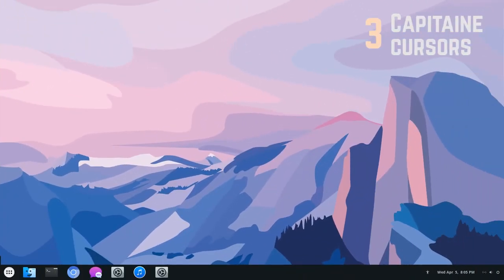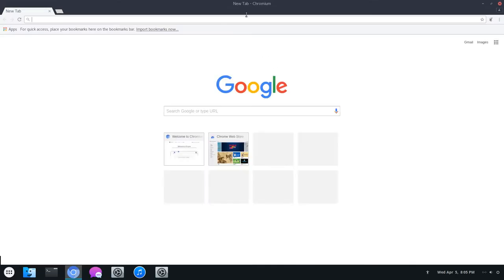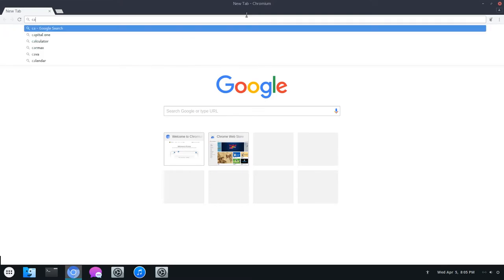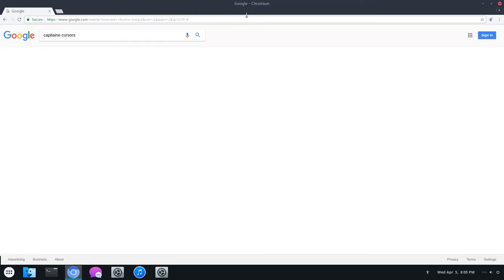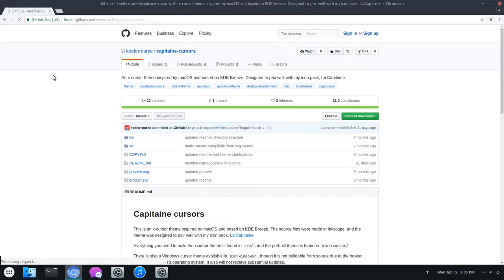The third item on this list is called Capitain Cursors. It's actually one of my long-time favorites. This cursor is a nice blend between KDE and macOS cursors. I know macOS, but it still looks nice. You can look up Capitain Cursors. This time you want to click on the GitHub link.